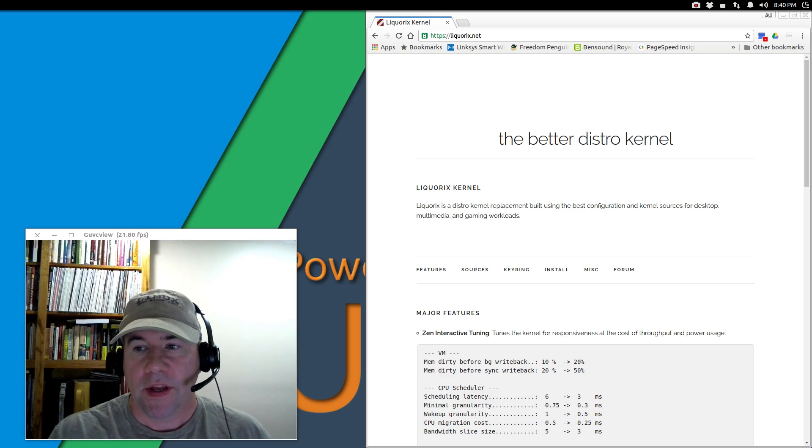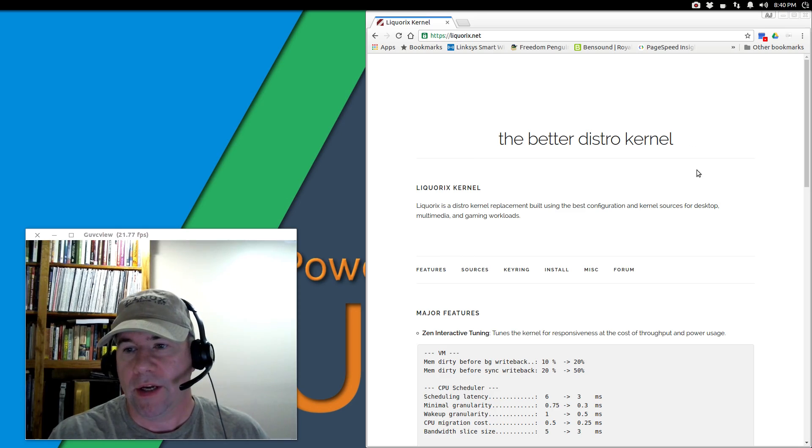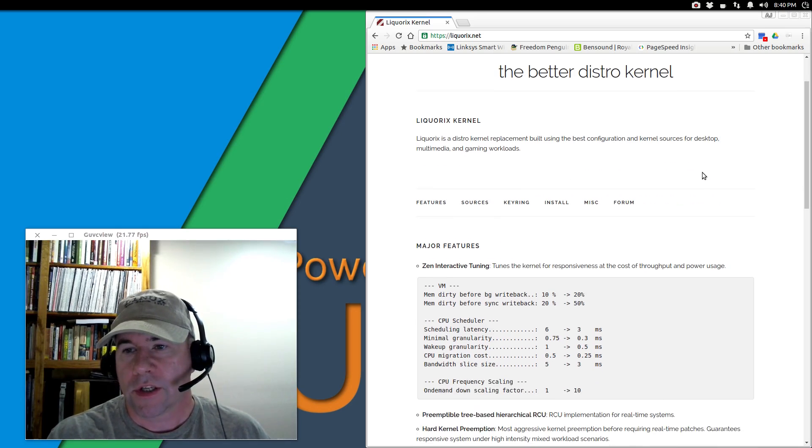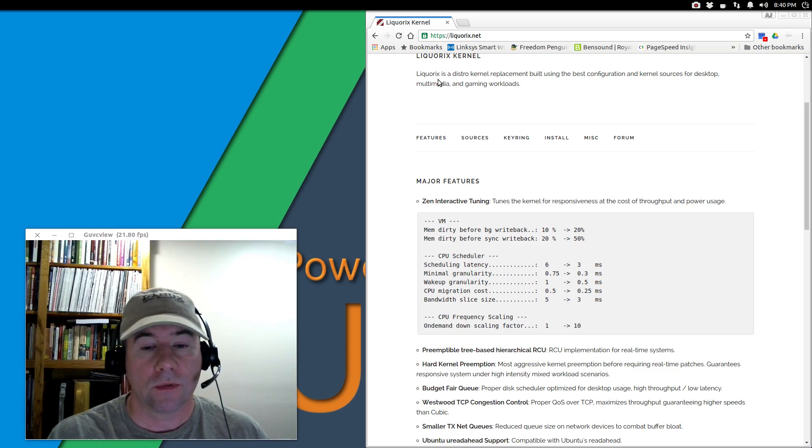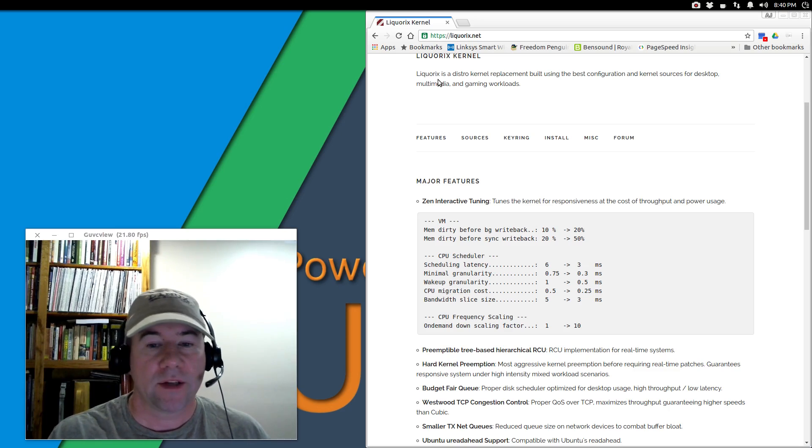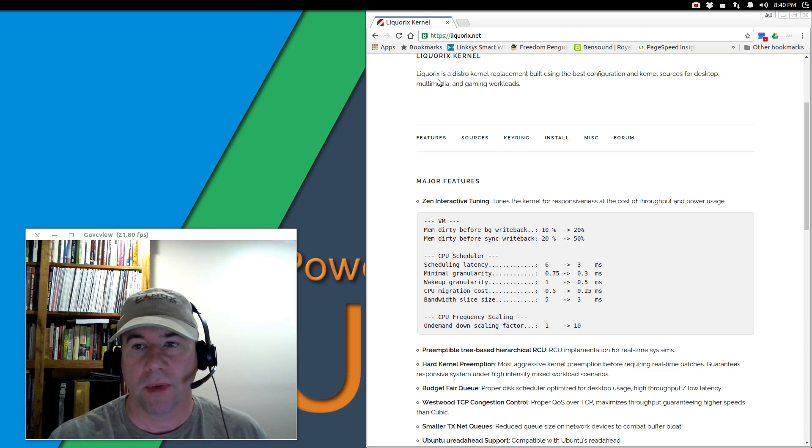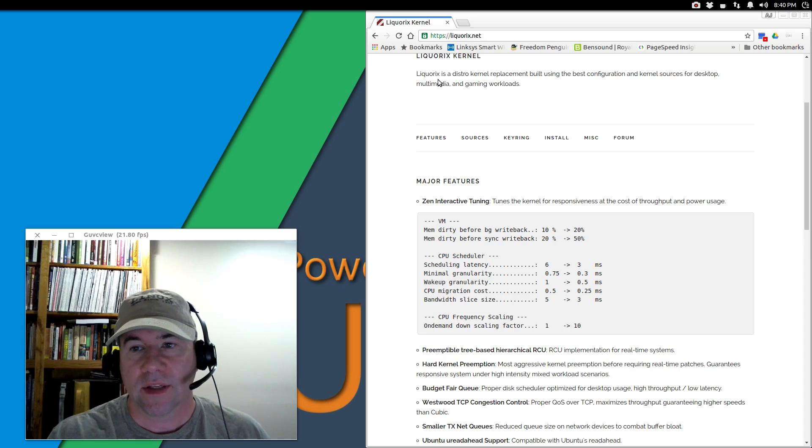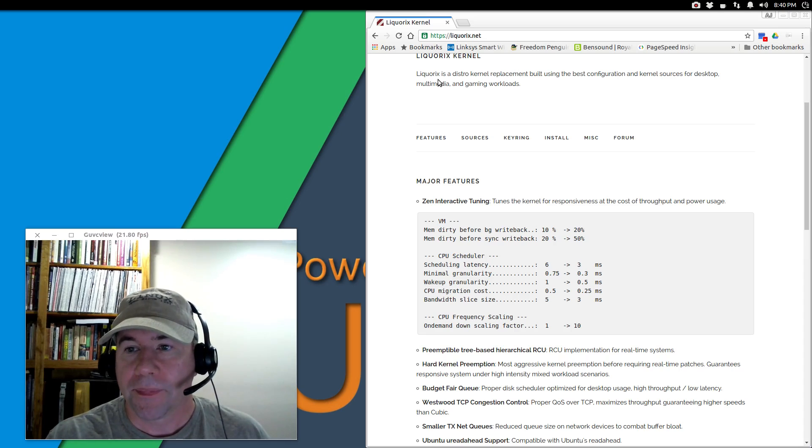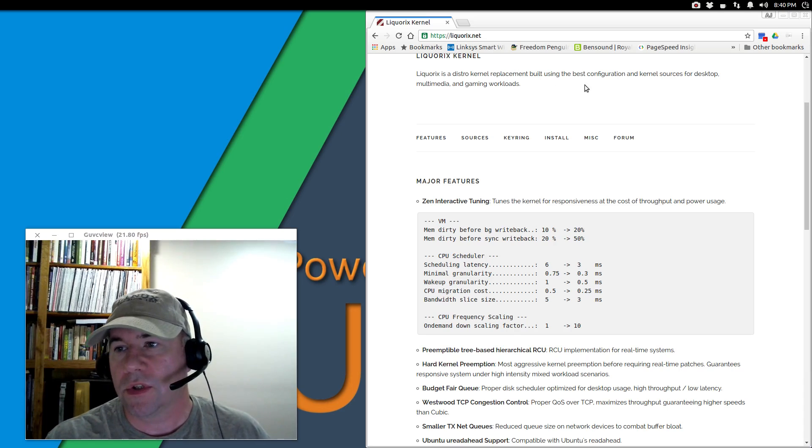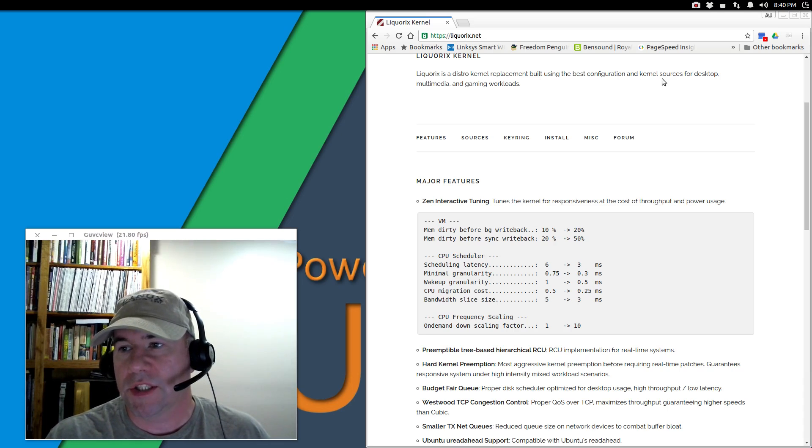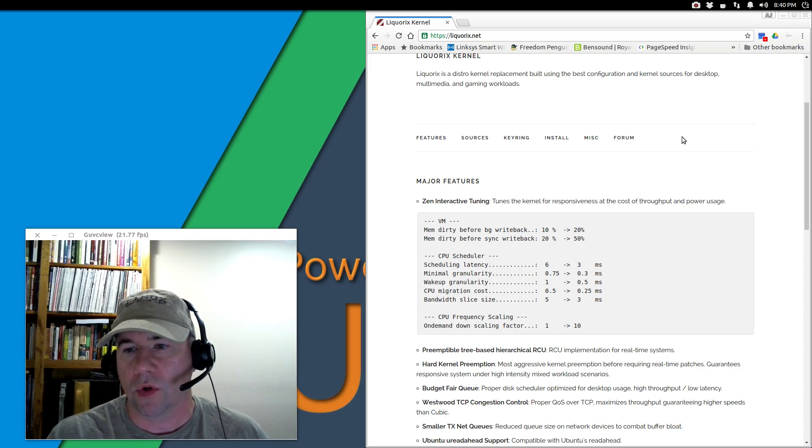I've got their homepage open right here. First, let me say, if I'm pronouncing that wrong, sorry about that. I've never actually heard anybody say it. Lycorix is a distro replacement kernel built using the best configuration and kernel sources for desktop, multimedia, and gaming workloads.